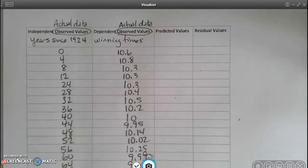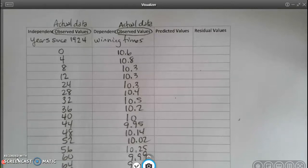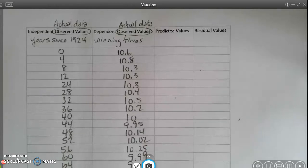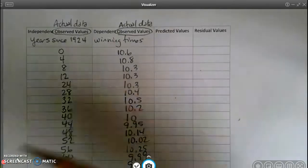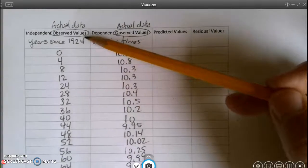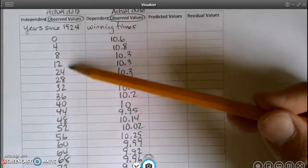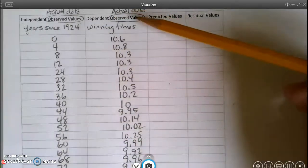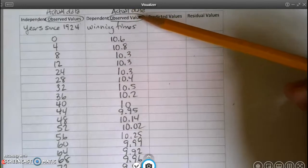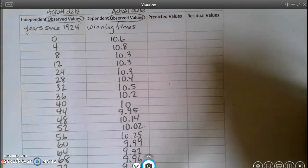This is video number two for our more linear models, where we're looking at linear regression models, correlation coefficients, and residuals. We ended here where we copied our data from our 100-meter dash problem and put it in this table. This was my independent observed values, which was years since 1924, and my dependent observed values, which was my winning times.